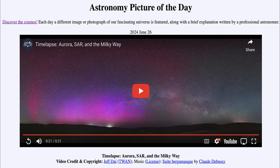That was our picture of the day for June 26th of 2024. It was titled Time-lapse, Aurora, SAR, and the Milky Way. We'll be back again tomorrow for the next picture. Until then, have a great day everyone, and I will see you in class.